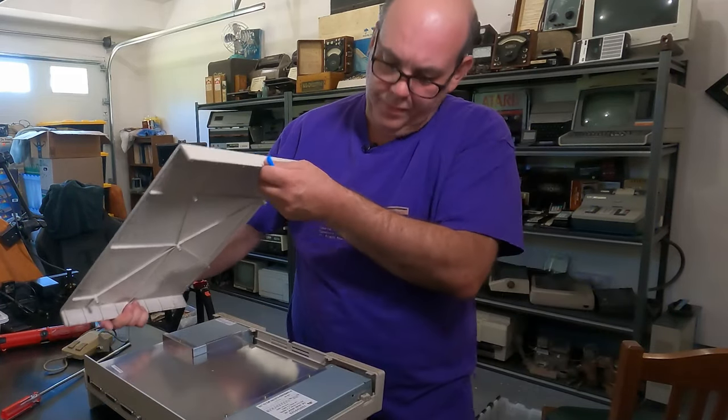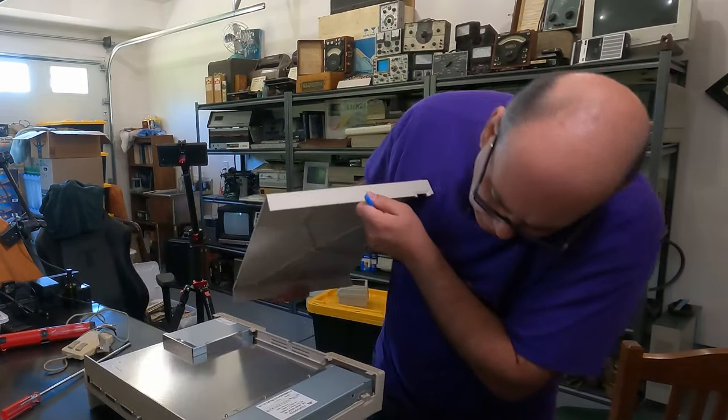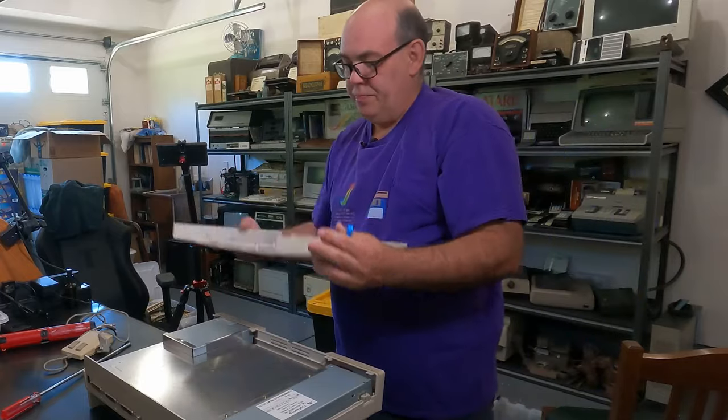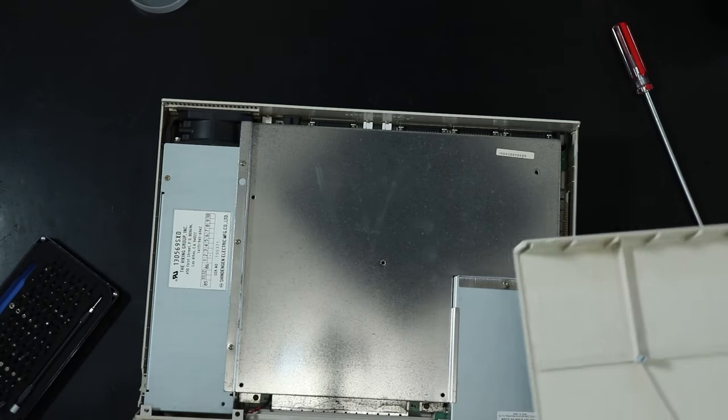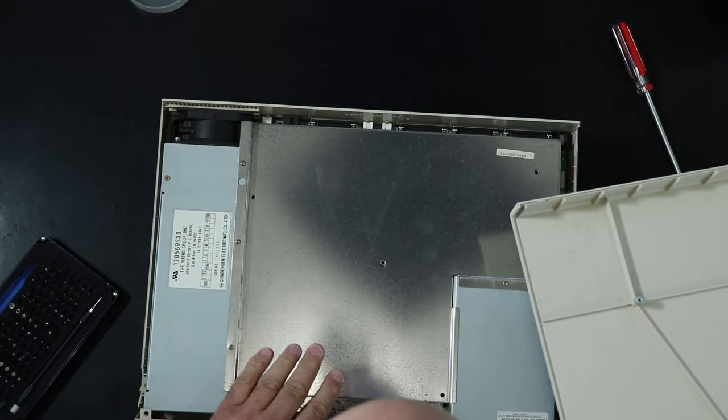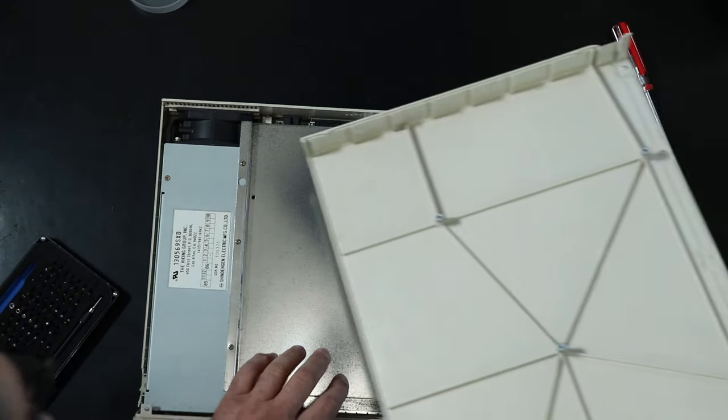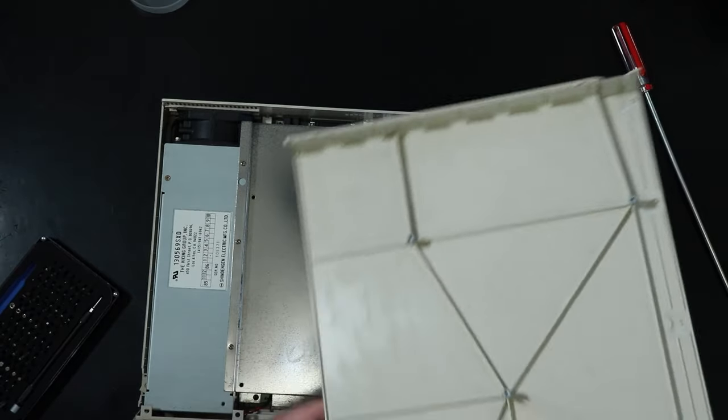There we go. Out without breaking anything. Looking okay inside. There's a little bit of signs of rust, but it doesn't look terrible.